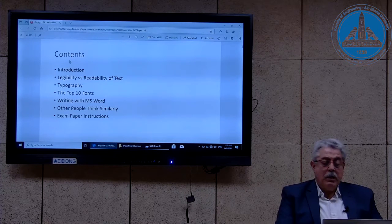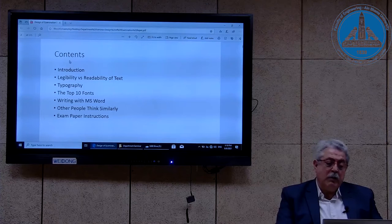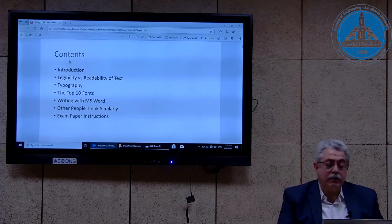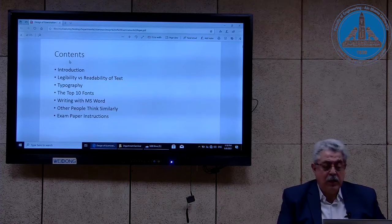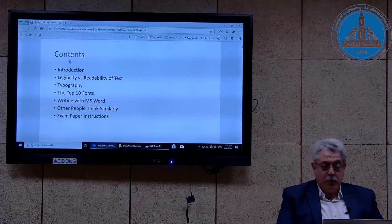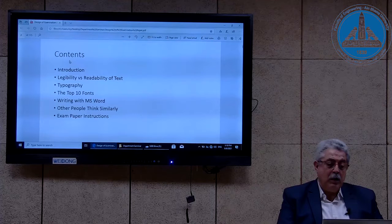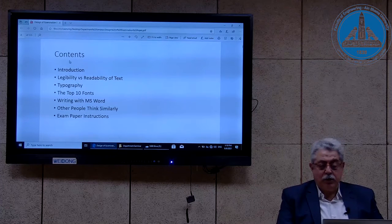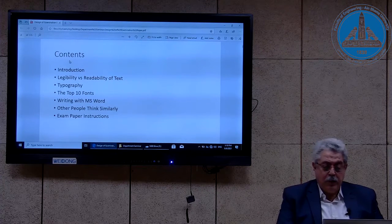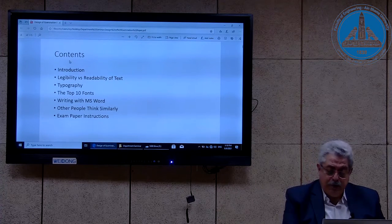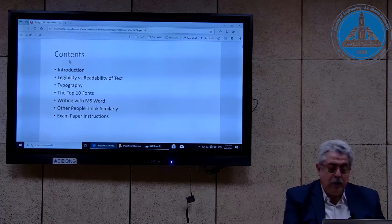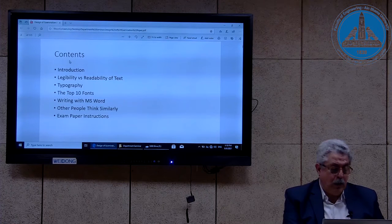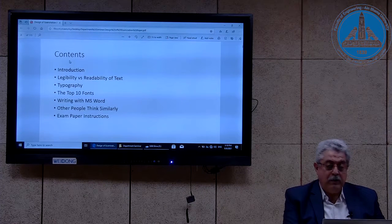And a section about literature review to see that other people think similarly. The last slide shows the exam paper instructions adopted by the Faculty of Engineering according to my comments.